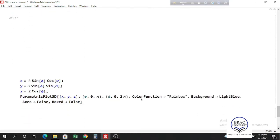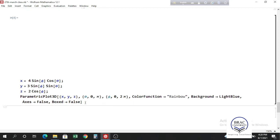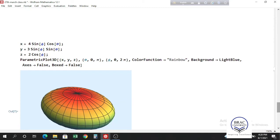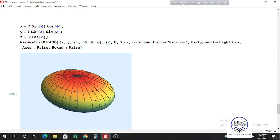Here we have another set of parametric equations in three dimensions, but now with two parameters, theta and phi. For two parameters we get a surface rather than a line. I defined x, y, and z as expressions, gave the range of theta from 0 to pi and phi from 0 to 2π, used a rainbow color function, set the background as light blue, and set Boxed to false. The result is a graph of an ellipsoid.